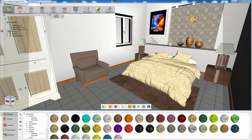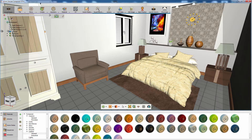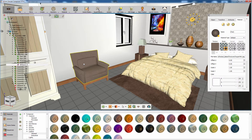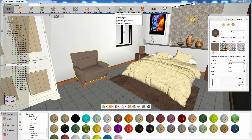Switch to the Virtual Reality Workbench in Simlab Composer. Select an object in the scene and from the Light Bake menu, select Bake Lights.